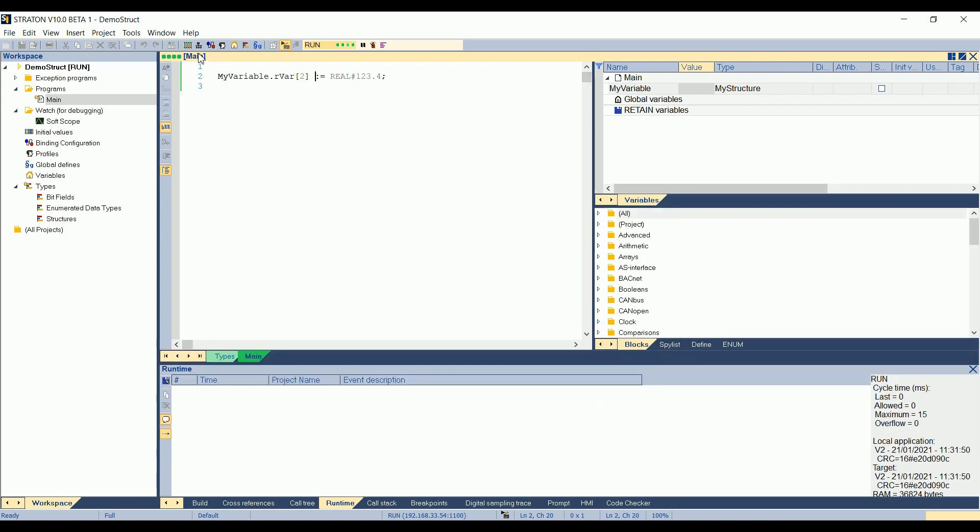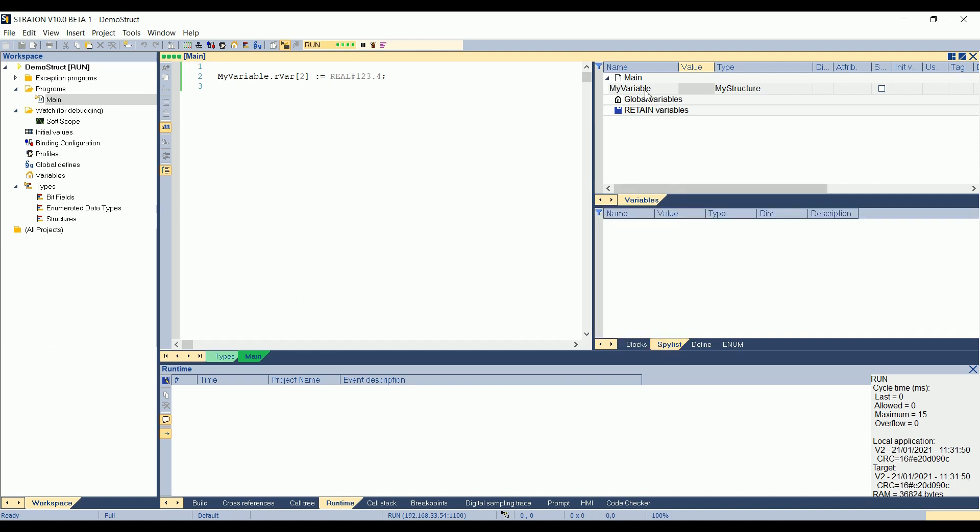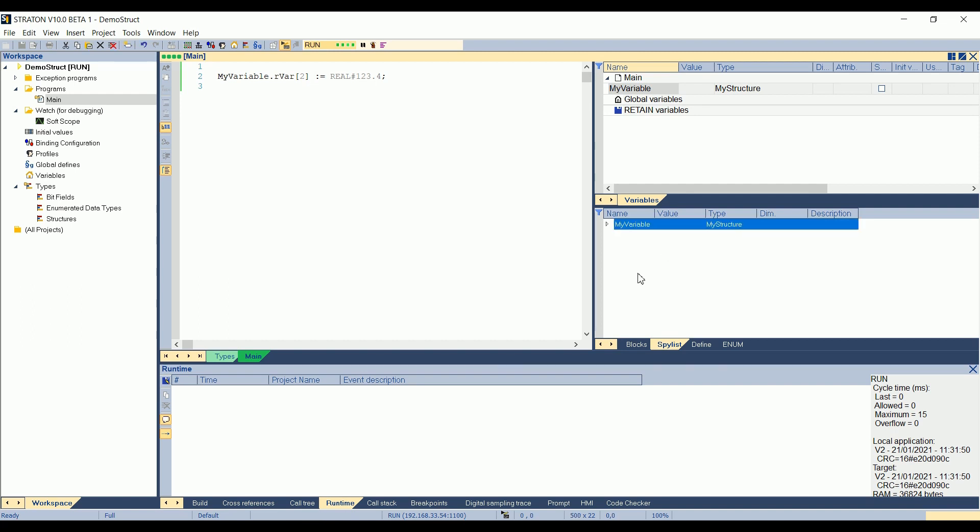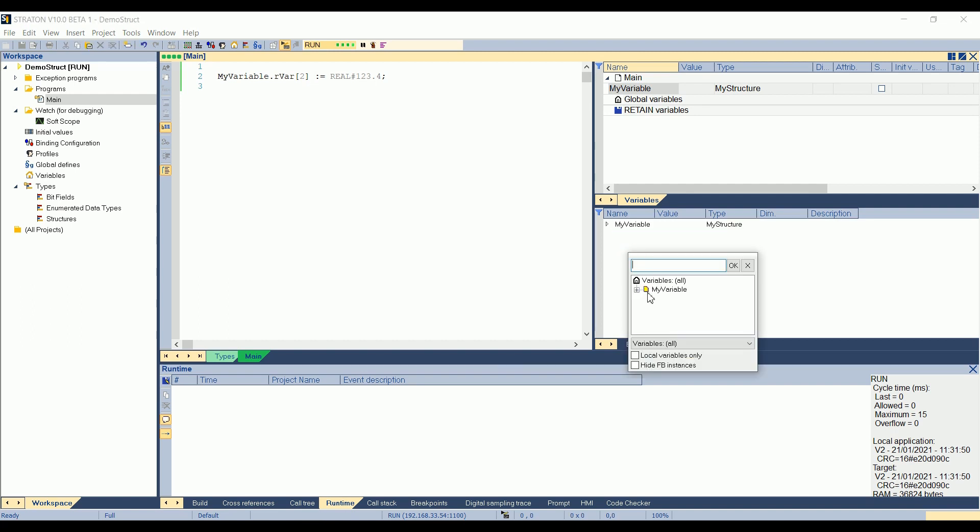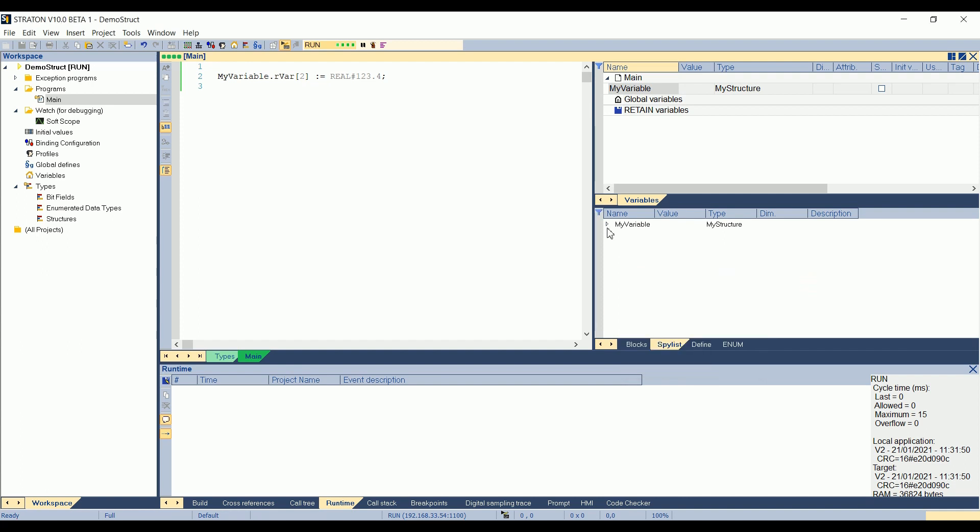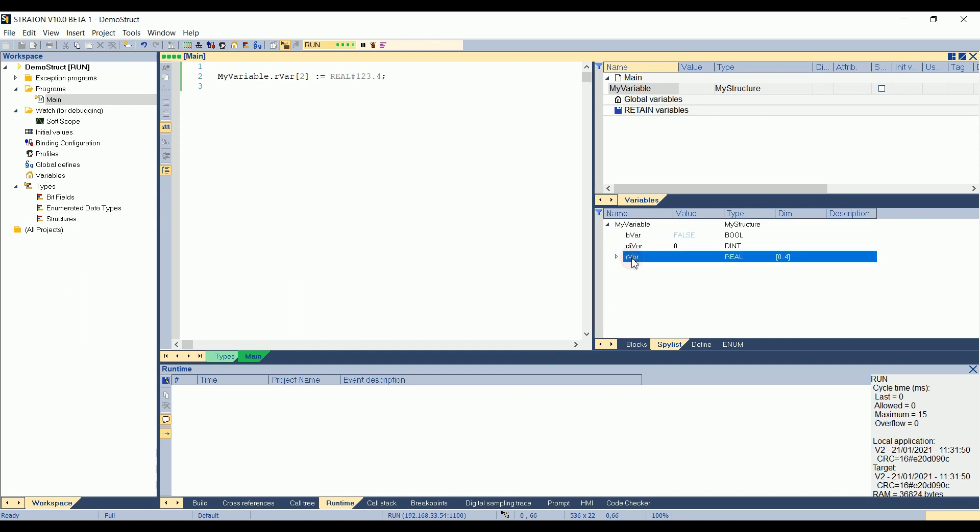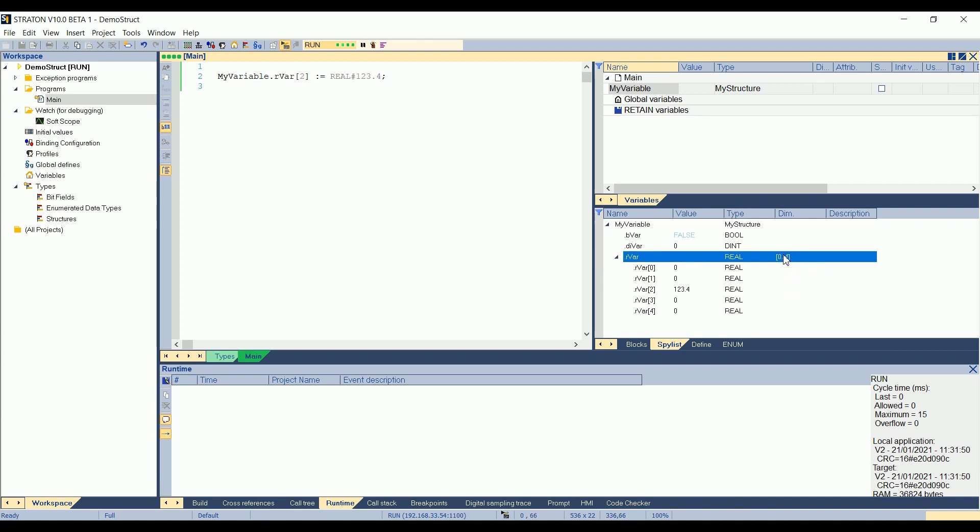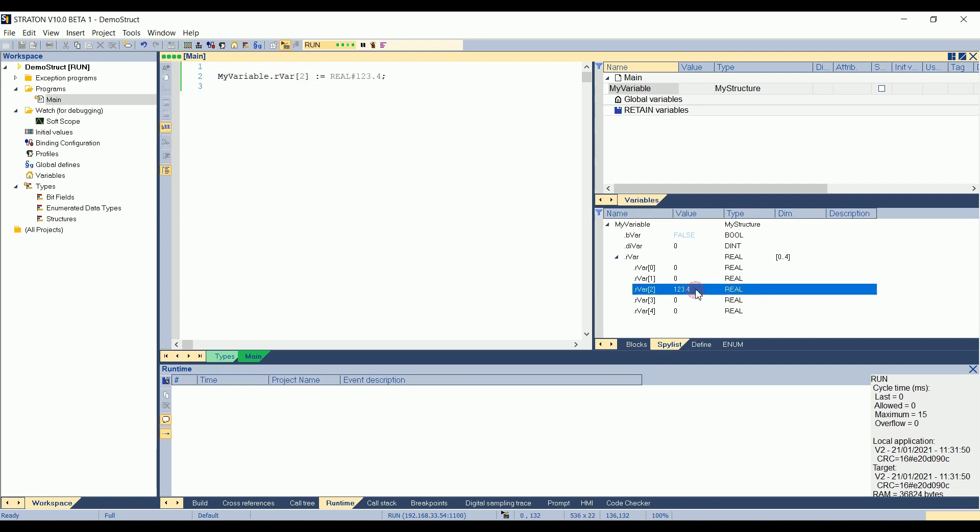So I'm in the program main, and here I have a local spy list. I click on the variable. I drag and drop it in the spy list. Or I can also double click in the spy list and choose the variable here. And then I can see my structure. If I expand it, I can see every element of my structure. And if I expand the real variable, which is an array, I can also see the five elements, from 0 to 4, the five elements of my array. So here, I can see, I set my variable dot rvar of two, and it's here.